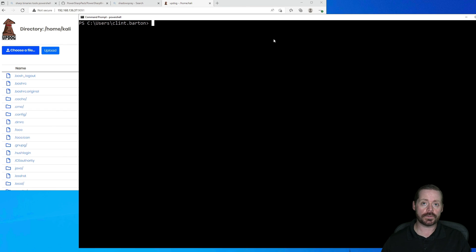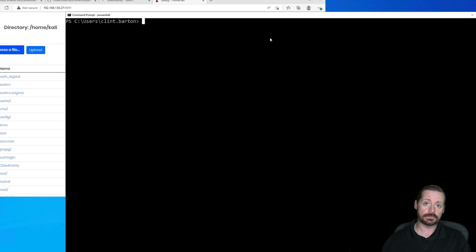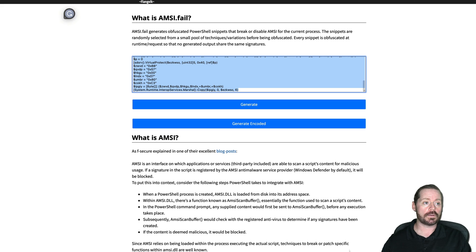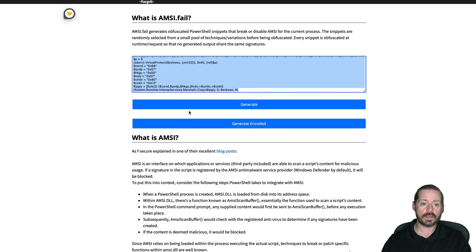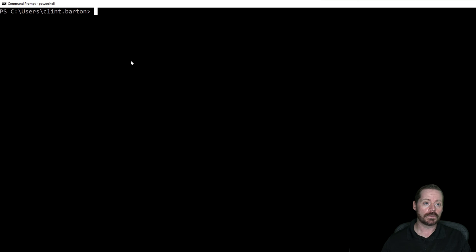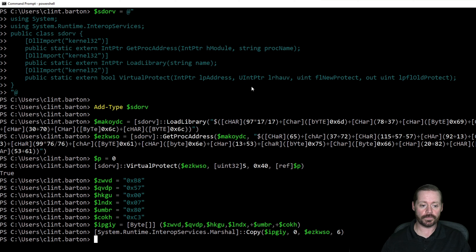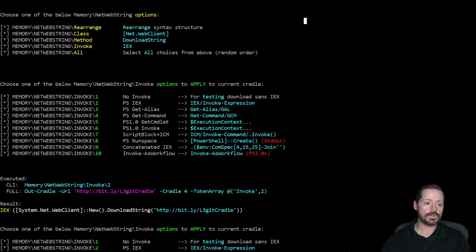So what we're going to do is we're going to do an AMSI bypass. We're going to do a download cradle. And we're going to get Rubeus into memory. So I'll come over here to AMSI.fail. I'll copy out my AMSI bypass. I'm going to run this from PowerShell. We'll see if it works. If it works, there we go. We got lucky that time.